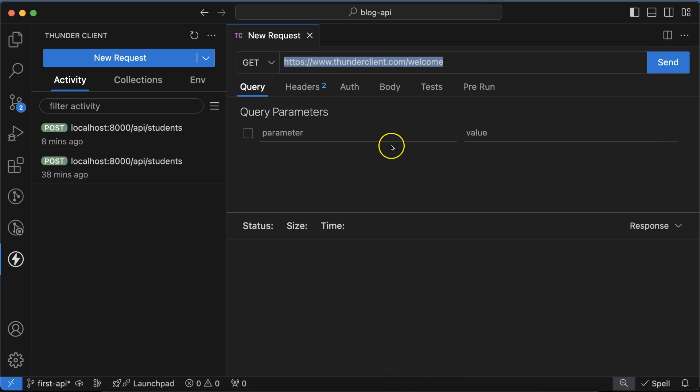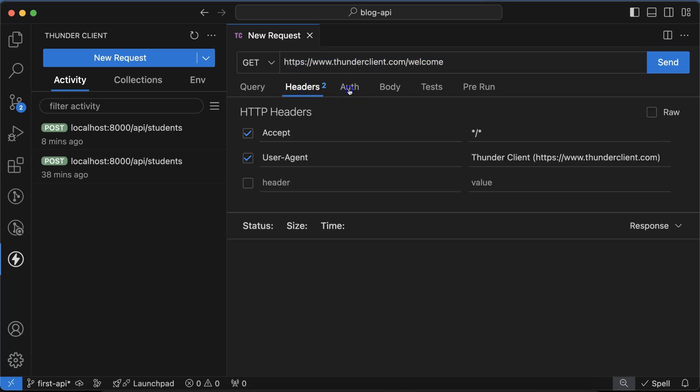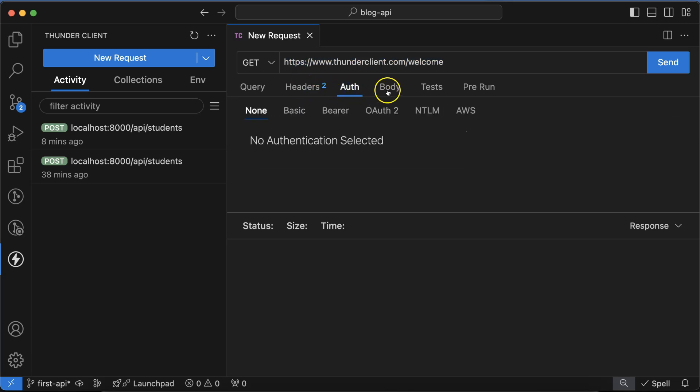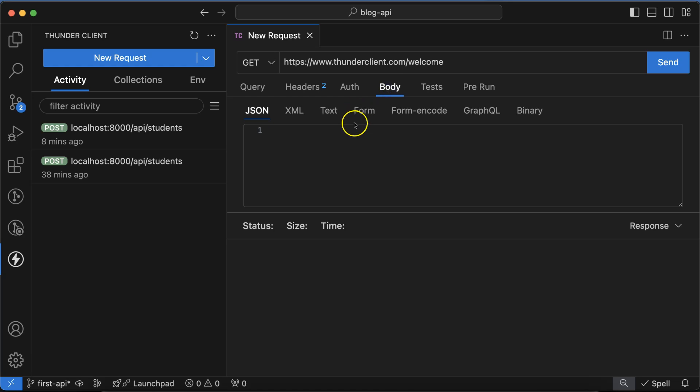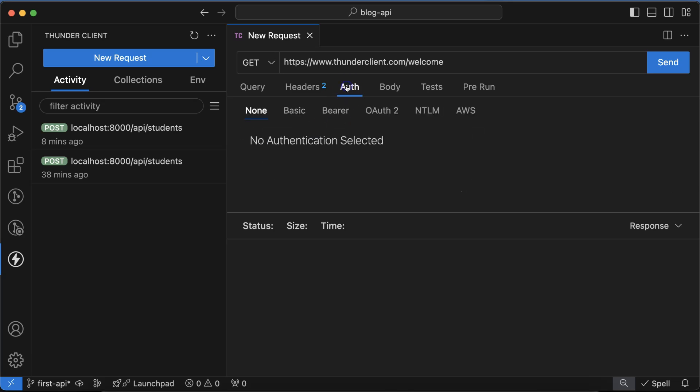There are some other tabs also like Headers, Authentication, Body. We will learn all of these gradually, but for just a very quick introduction: in Headers, we decide what kind of data we will send to the APIs and what kind of data we will receive. Sometimes we add some CORS or security-related headers also. In Authentication, we mostly don't use this tab actually, but sometimes we need to use it whenever we are using some security tokens.